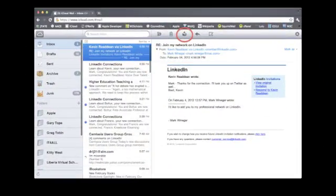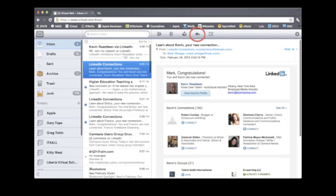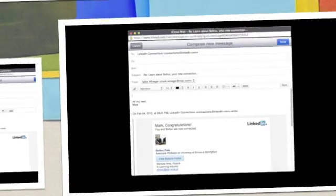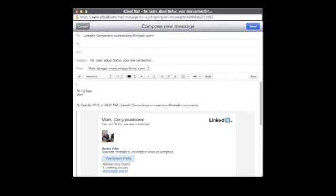You can also archive messages by clicking on the box icon. Click on the curved arrow icon to reply to messages or forward them to another party. Just click and choose, and compose your message.